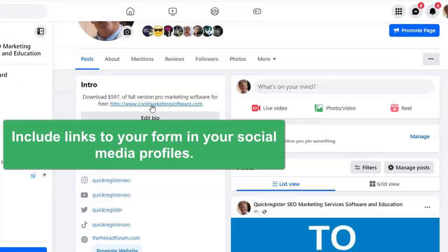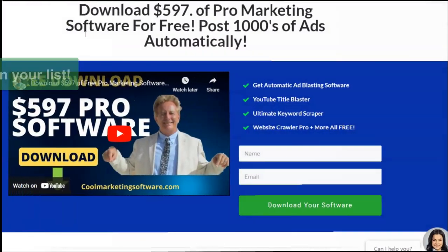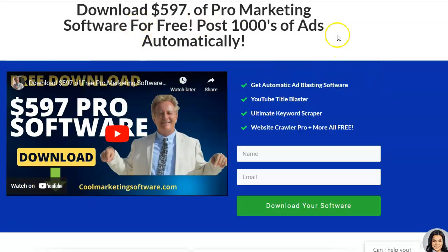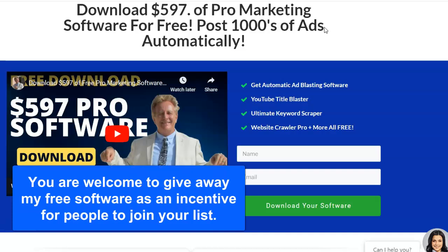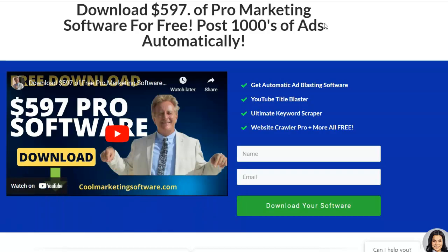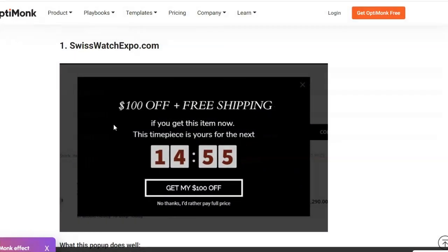Put links to join your newsletter on all your social media profiles. Offer incentives for potential subscribers to join. Here I'm offering people $597 of pro marketing software for free — that's a really good incentive. You're welcome to give away my free software on your site as an incentive, or you can think of another offer like a free ebook or free informational course to get them to join your newsletter.